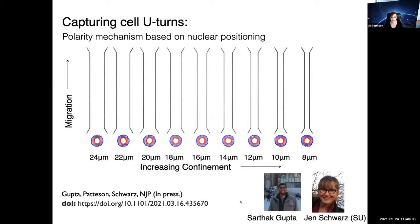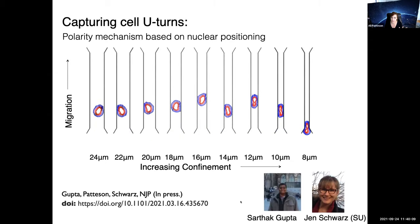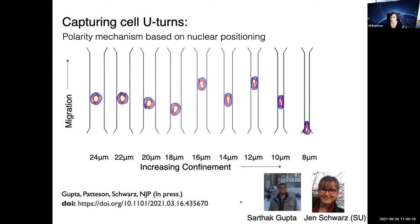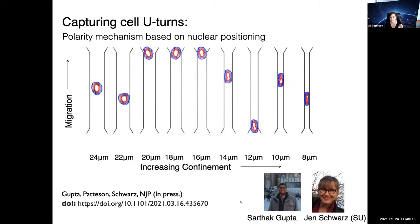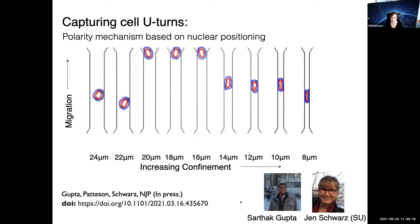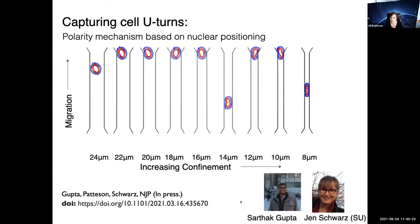Sarthak has been working on simulations creating a dynamic model for these cells moving, capturing the effects of vimentin on cell speed with a really nice polarity mechanism. This was just accepted to the New Journal of Physics — it's a topic for another talk, but I wanted to mention it here.